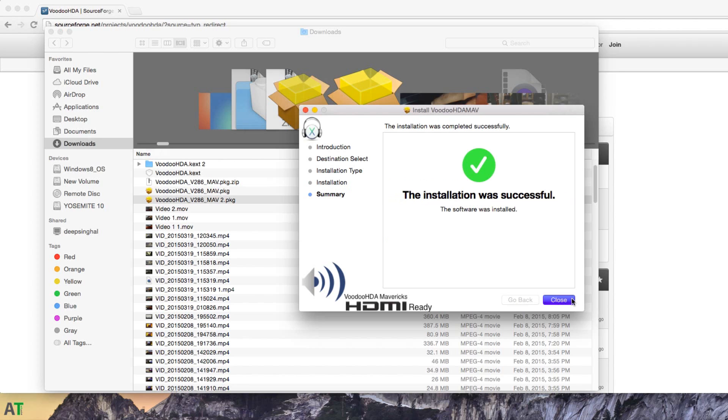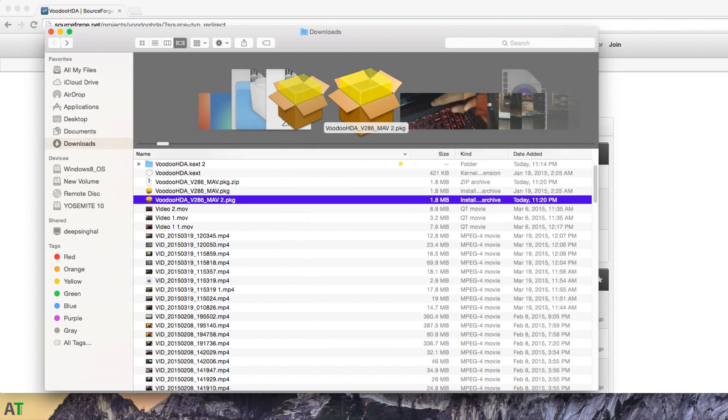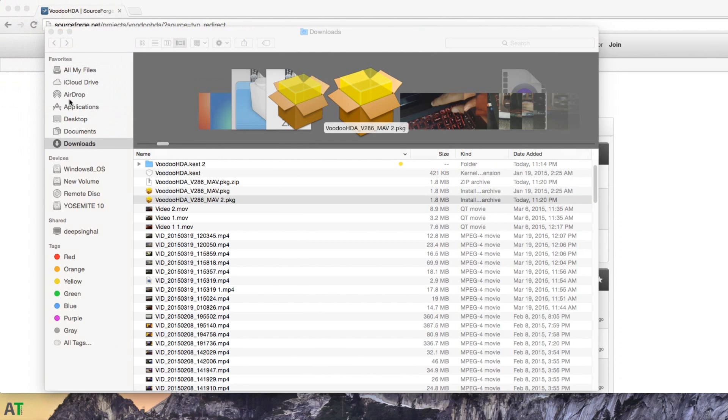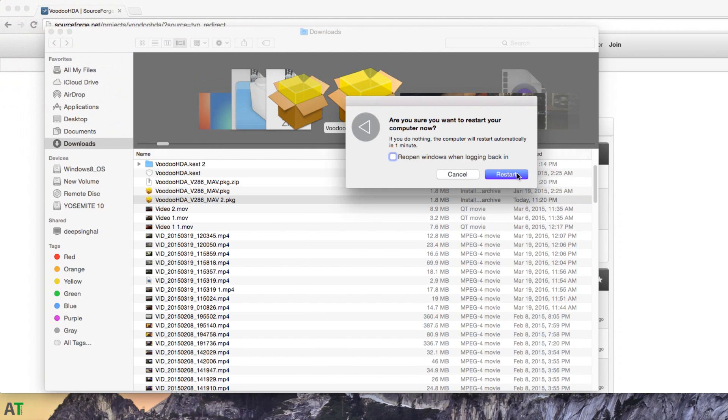So stay tuned for it. Do subscribe to my channel and do like my videos. Thanks for watching. This is DeepSingle from AttackPoint. See you in the next one.